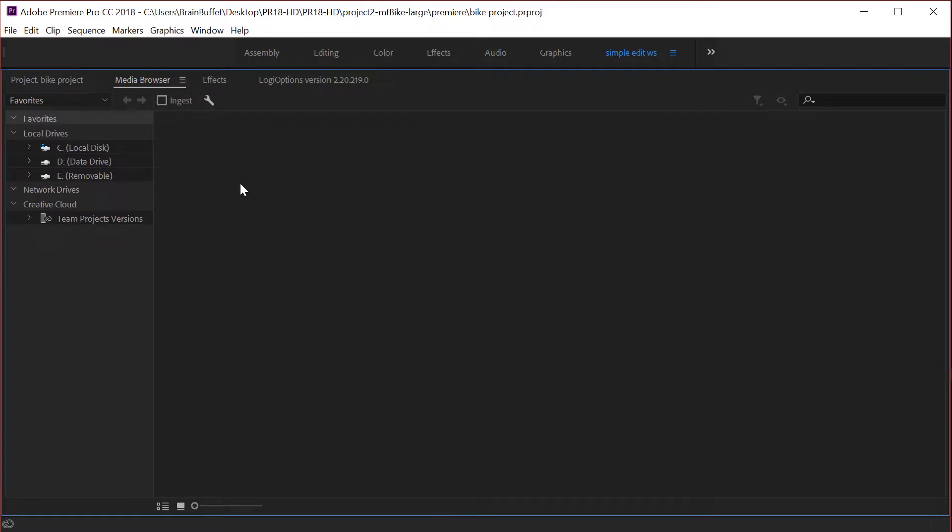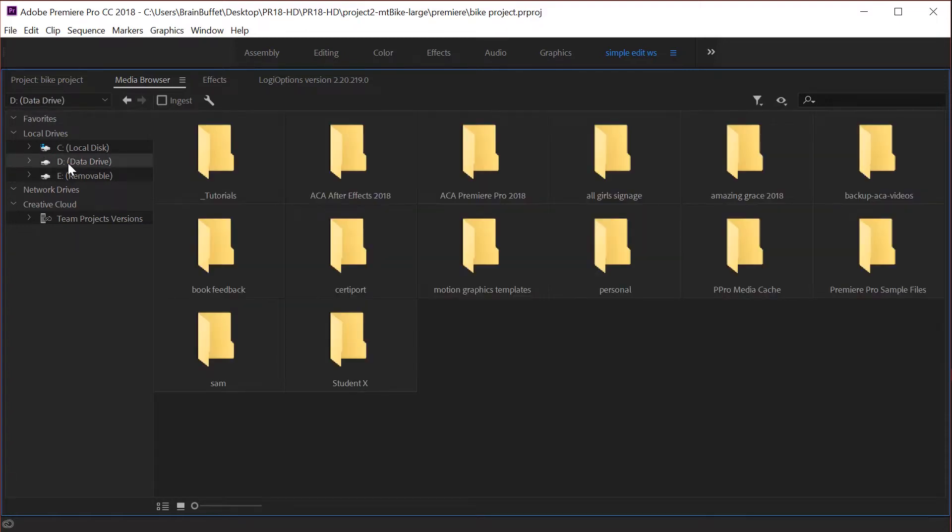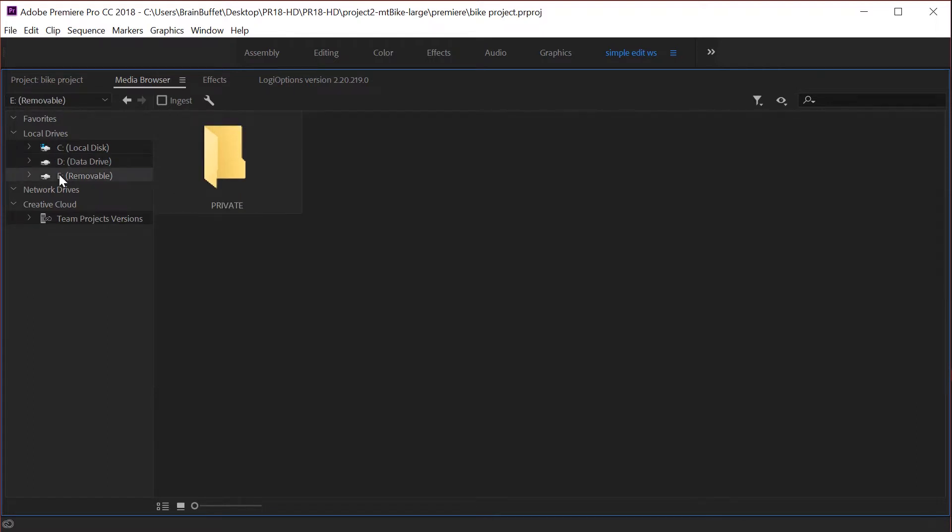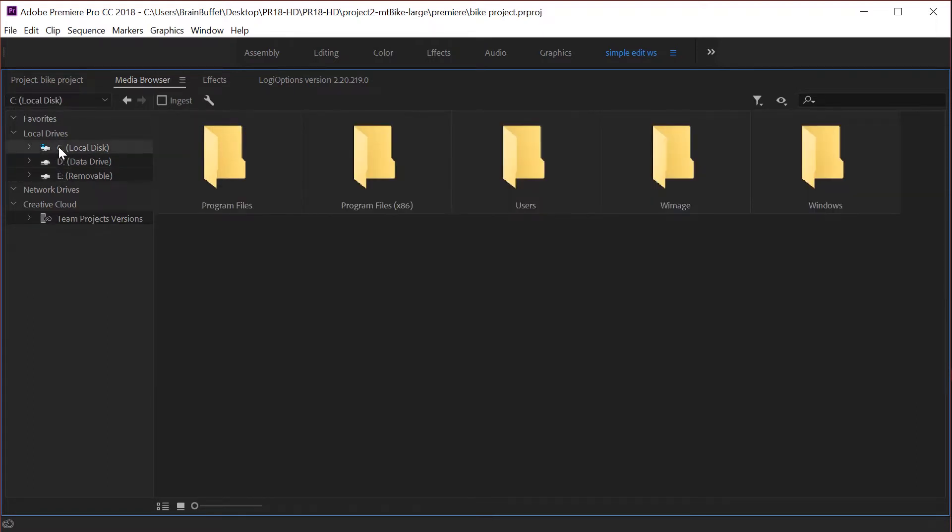The media browser, first of all we're gonna browse to our media and this is the part that's a little bit tricky. I put my stuff on the desktop. If you have a secondary hard drive then it's going to be listed right here, here's my SD card. But the desktop or my documents, depending if you're using either of those, is going to be in the C drive on a PC.